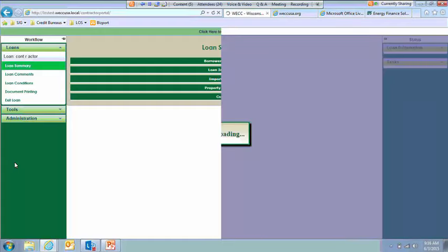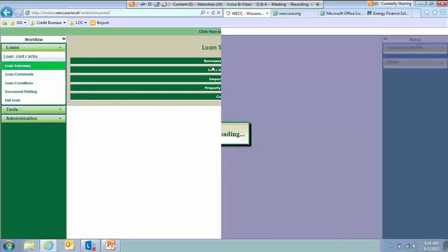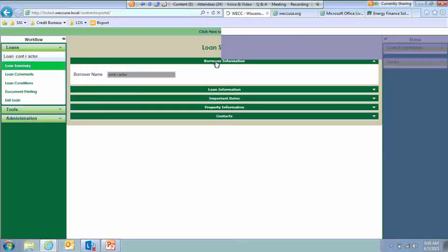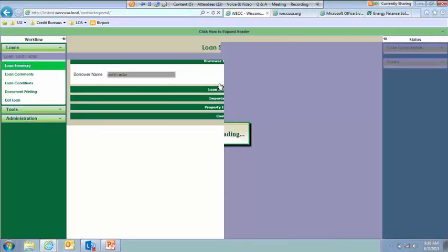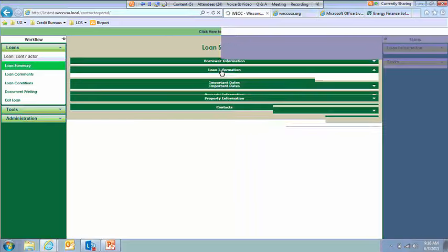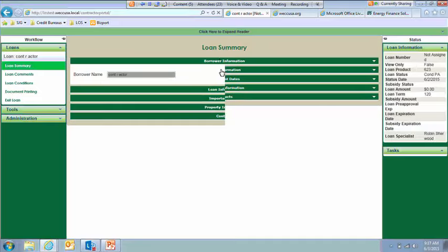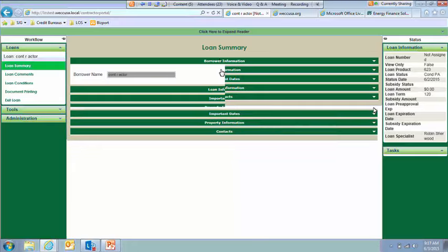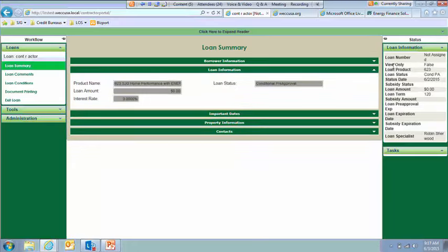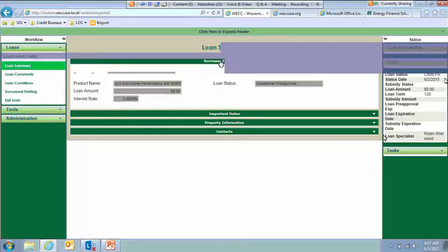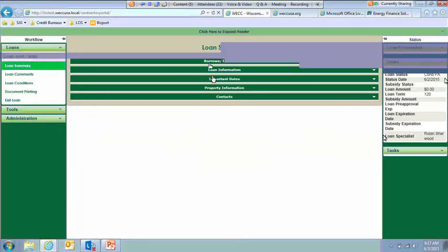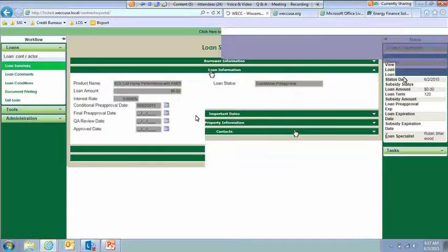And that will bring you directly into the loan. So on the Loan Summary screen, you can see all these fields are currently collapsed to expand them. You just click somewhere on the header and that will open that information for you. So the borrower name is there. Here we have the product name, loan amount, interest rate, and loan status. This information can also be seen over here at all times when you're within the loan.